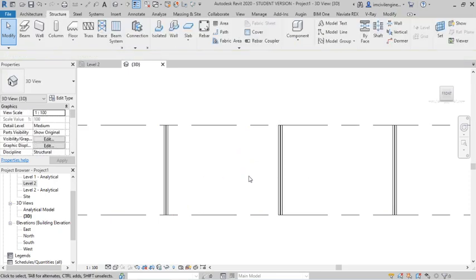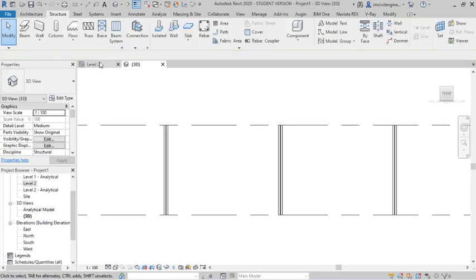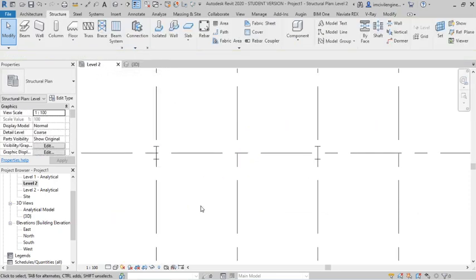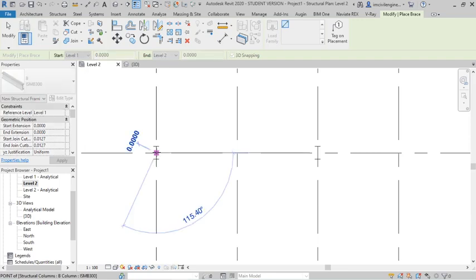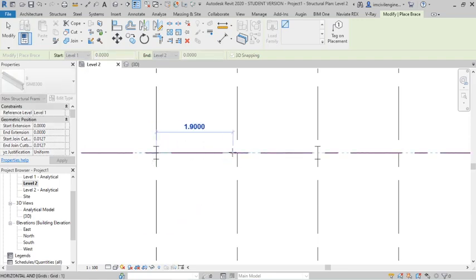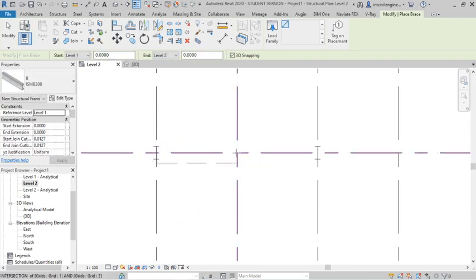How to draw? Again, I will delete. Go to level 2, brace and you can draw from starting point to mid point. You can see, you can see, now it is created.